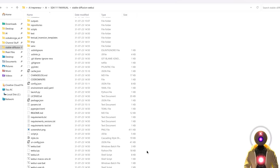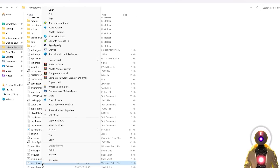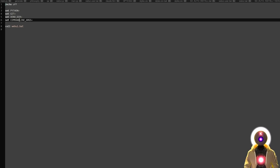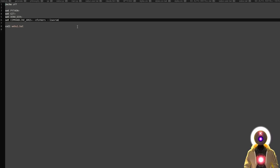There are still a few things we need to do. One is modifying the content of the webui-user.bat file so that we can have the fastest generation possible. Right-click on the webui-user.bat file, edit with Notepad, and then on the set command line args line, type --xformers, which will increase the speed of generation. If you have a GPU with less than 8GB of VRAM and need to run Stable Diffusion XL, you can use the --medvram argument, which will use less VRAM in exchange for speed. If medvram is still not enough, you can use --lowvram instead, which uses even less VRAM but at the cost of much slower speed.